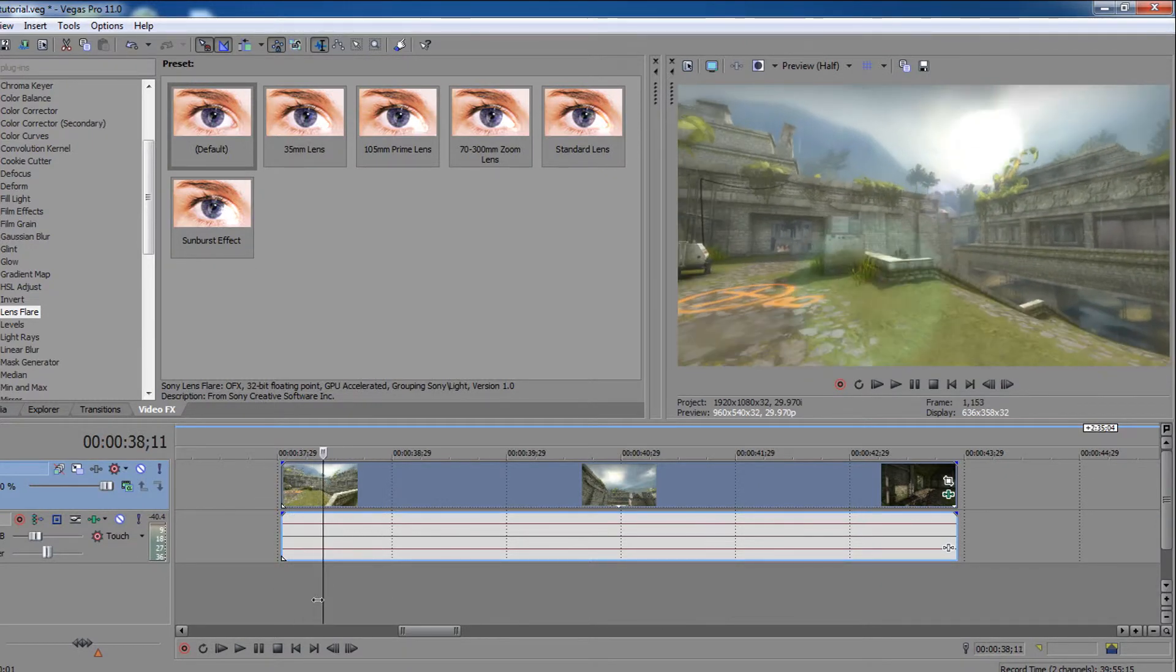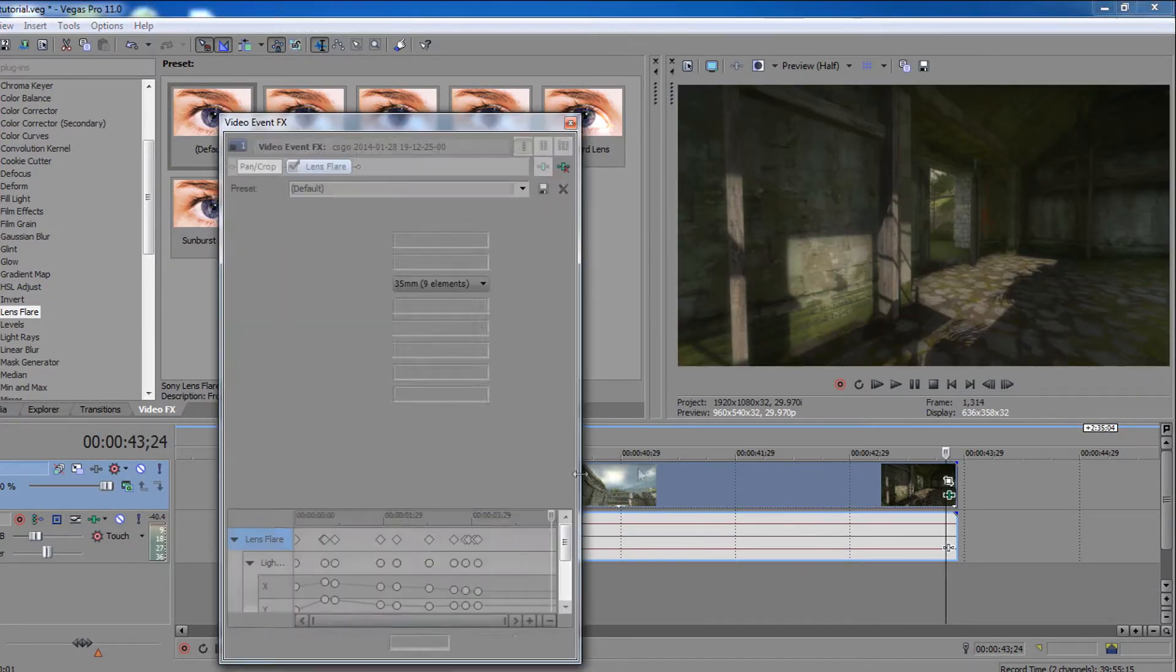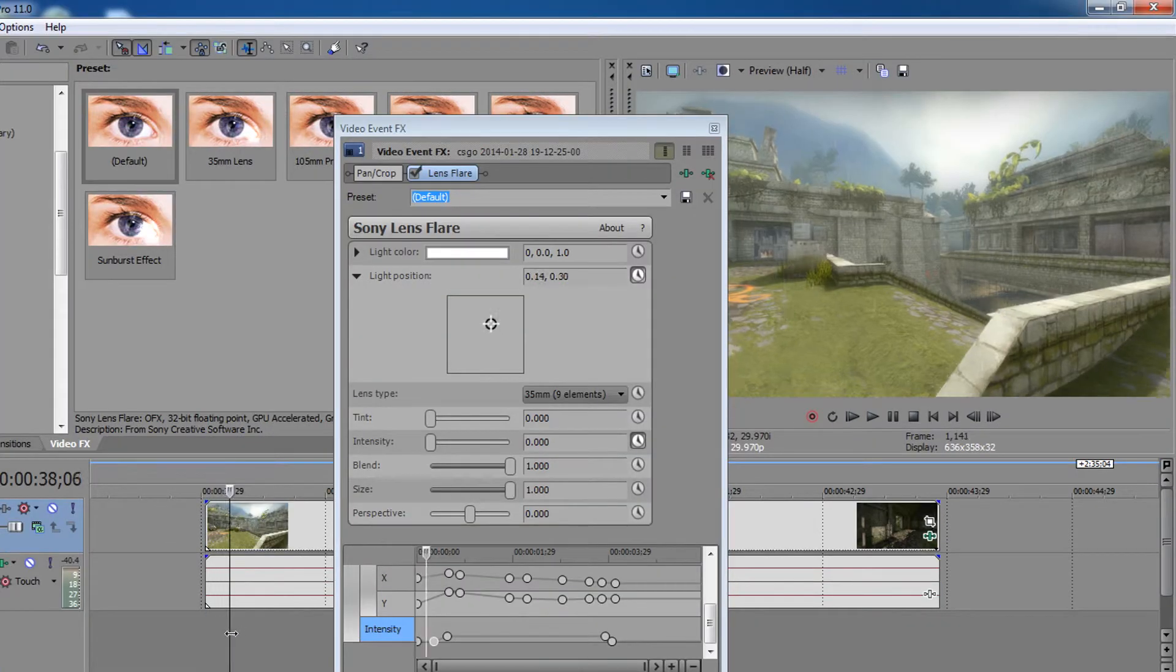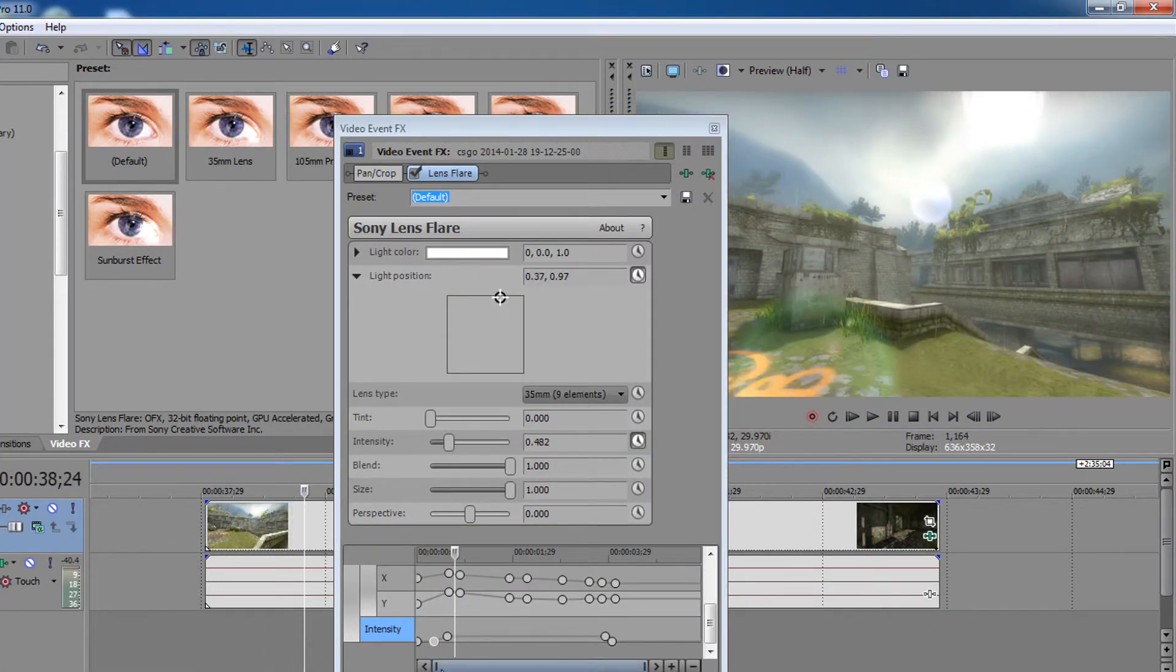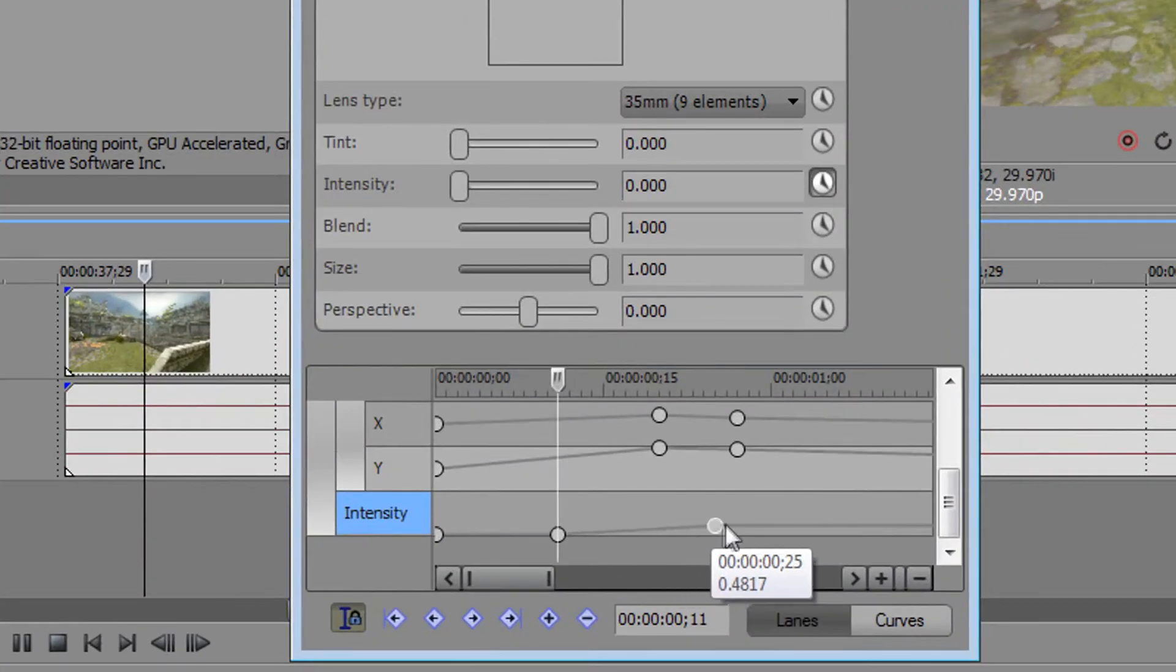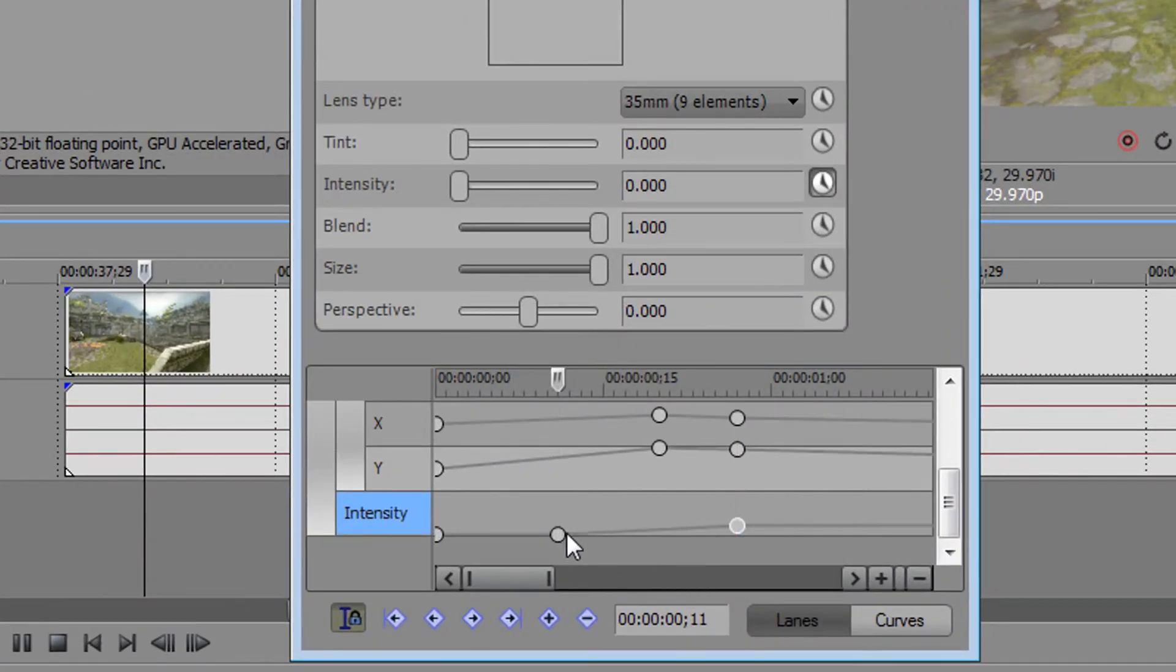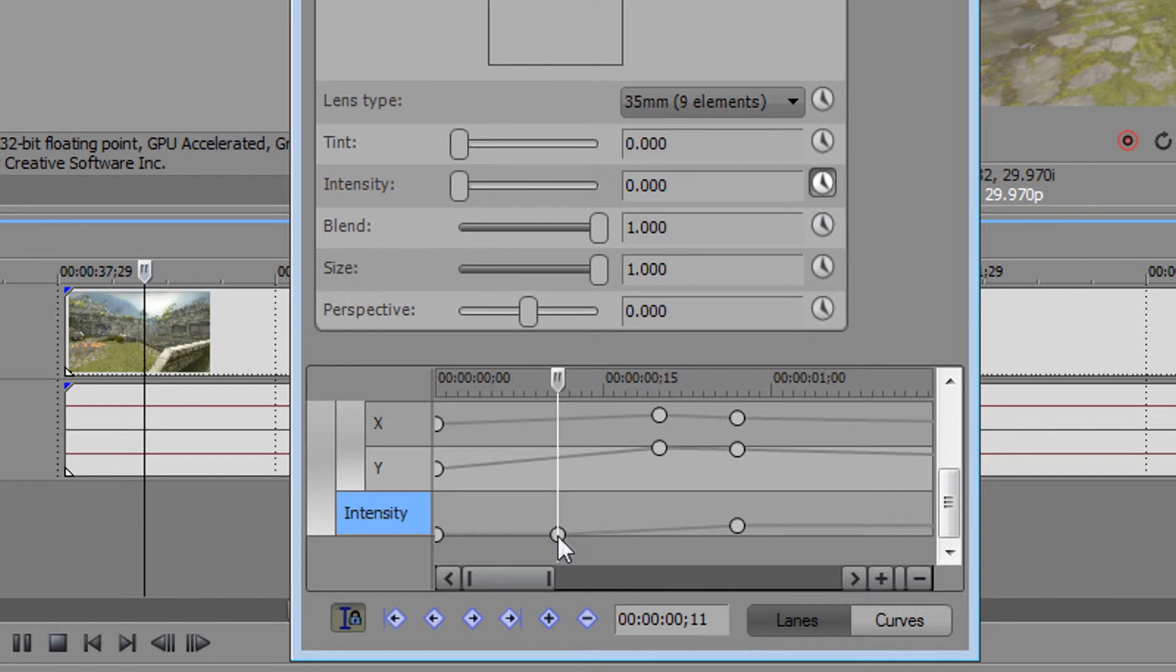Oh no, the lens flare moves at the beginning. To fix this, go back in the intensity and make a point where the value is set to 0 before the one with a higher value.